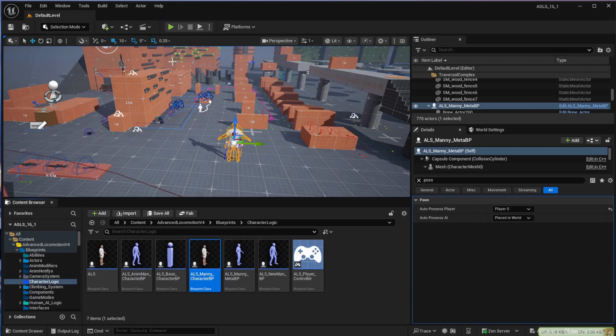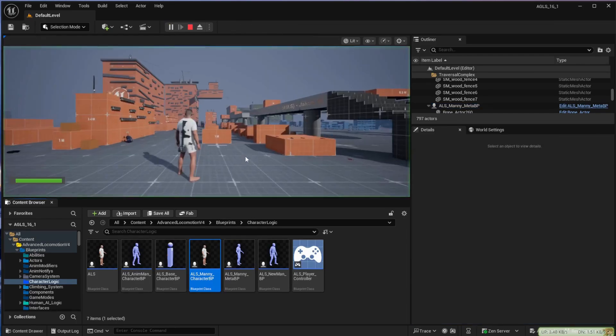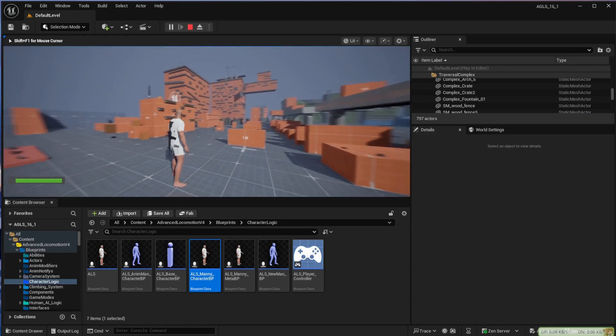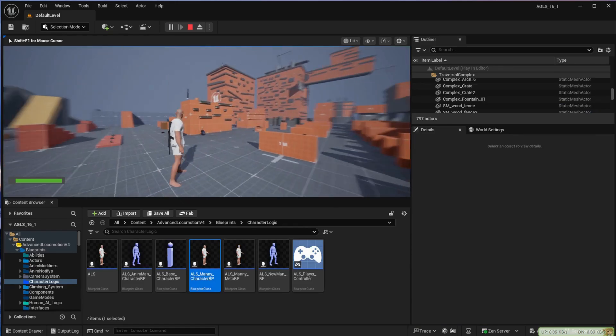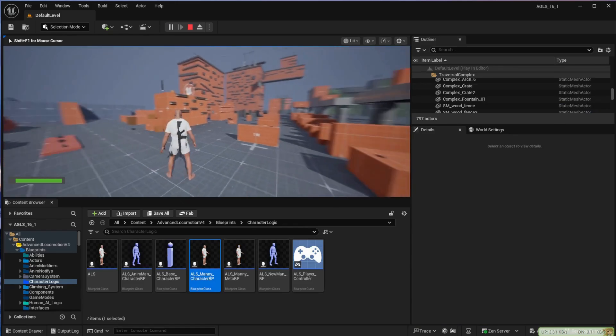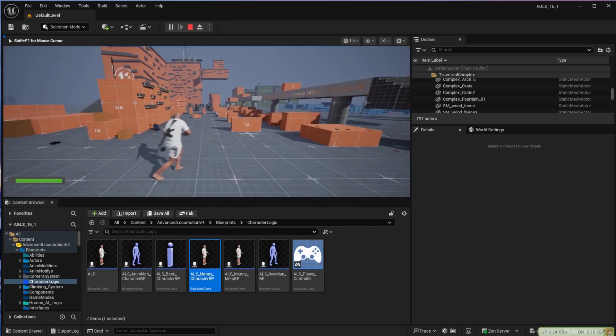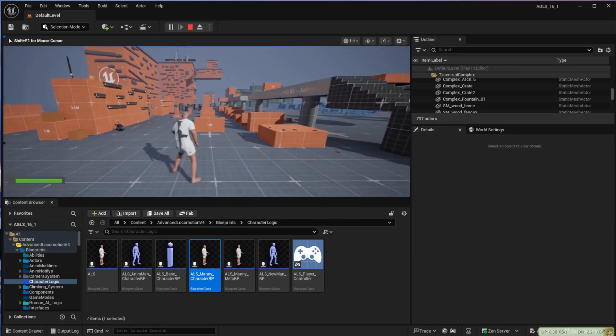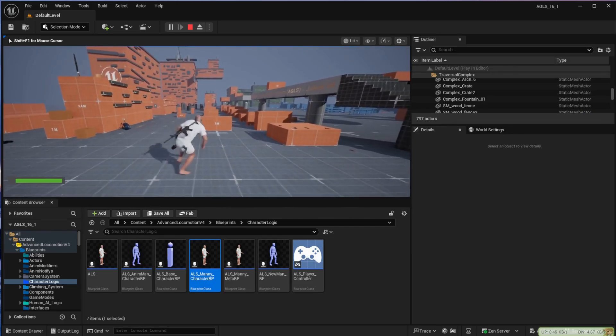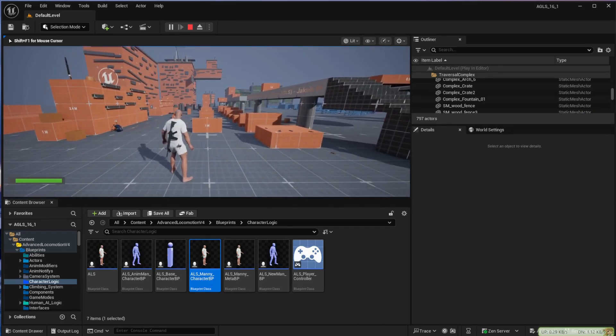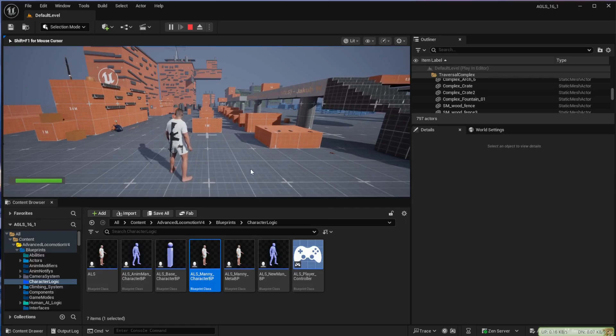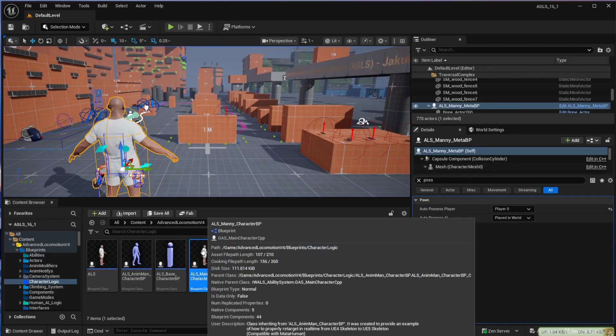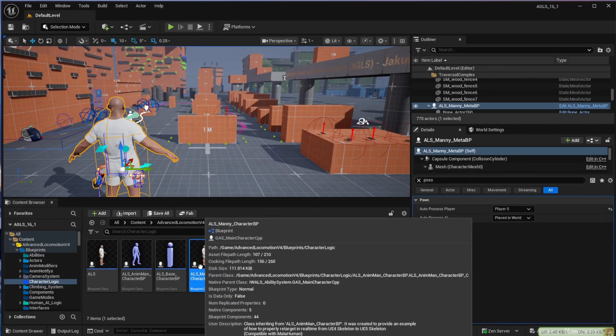If we come back to our scene and press play you're finding the MetaHuman now looks correct and plays quite nicely. The only thing is there's a slight glitch with the hair. This is something which seems to occur with MetaHumans.